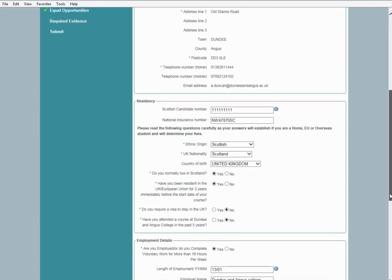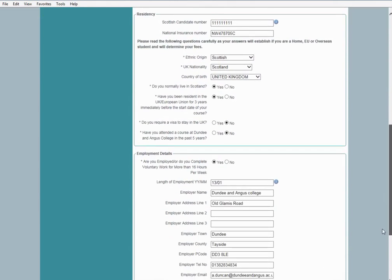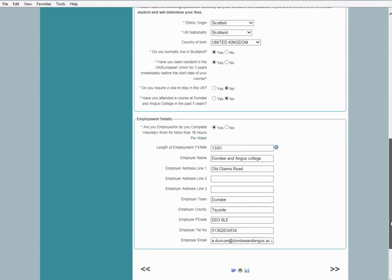The next section is Employment Details. If you work more than 16 hours per week, you can answer by selecting yes or no. If yes, you will be asked to complete this section with your employment details. Once you are done, click on the arrows to take you to the next page.